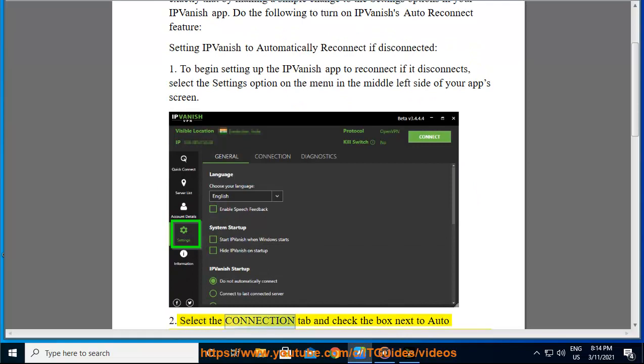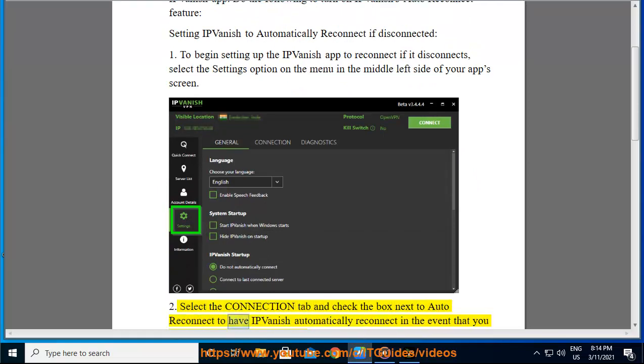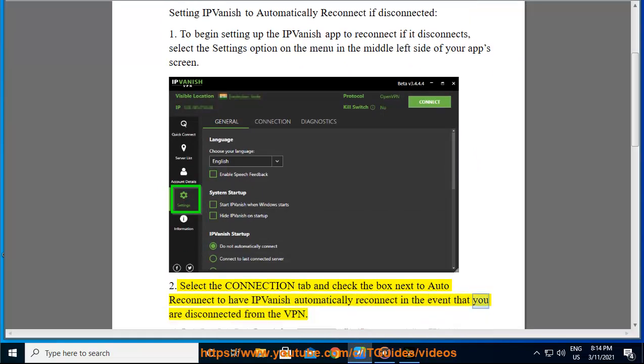2. Select the connection tab and check the box next to auto reconnect to have IPVanish automatically reconnect in the event that you are disconnected from the VPN.